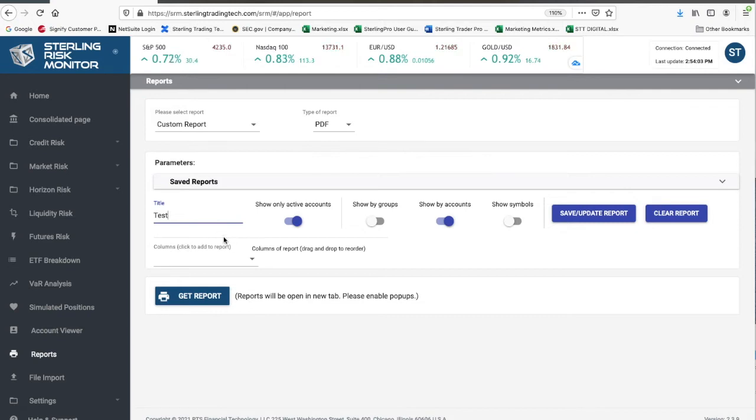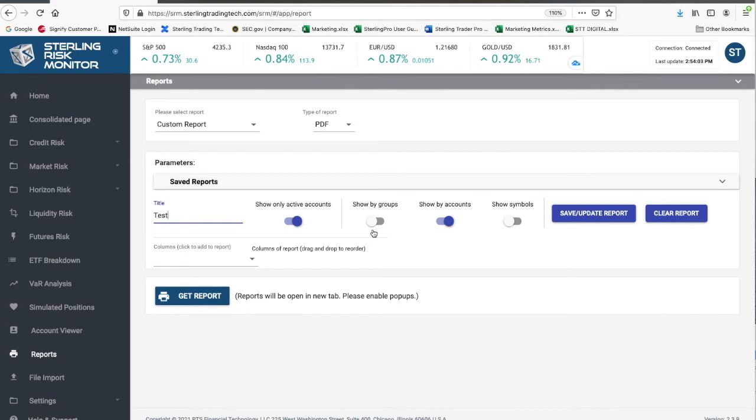For example, you can choose to only show active accounts, meaning the accounts that have a position or balance. If you turn this off, the report will then show all accounts.